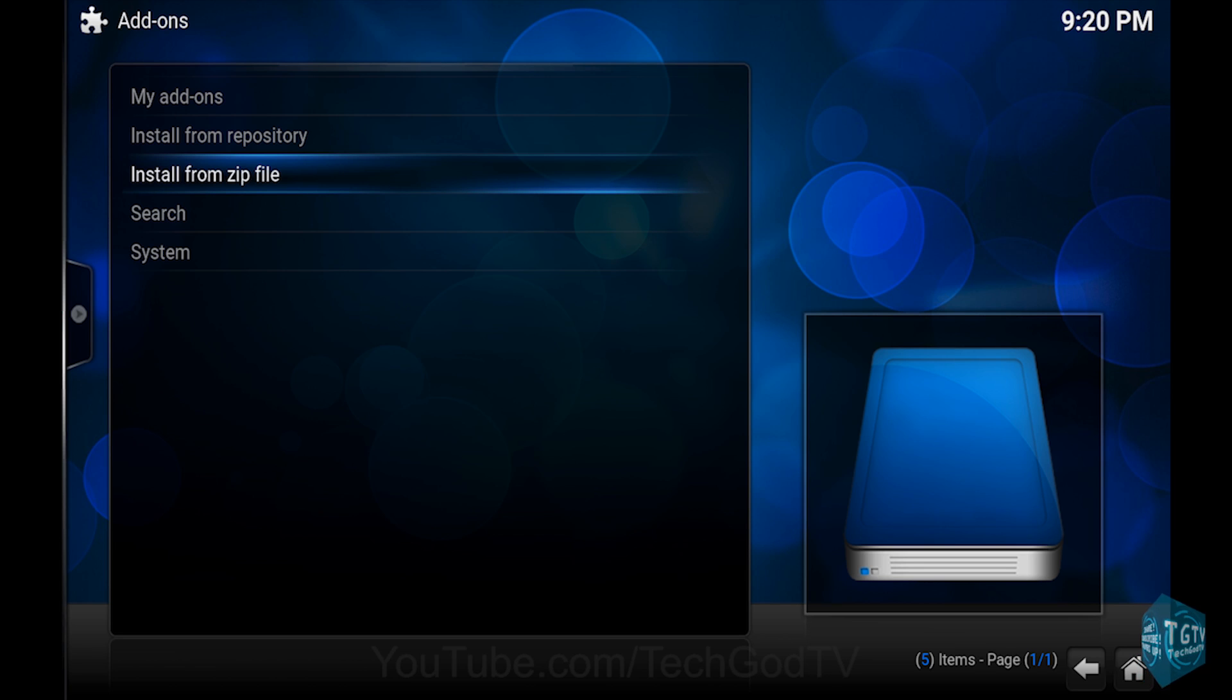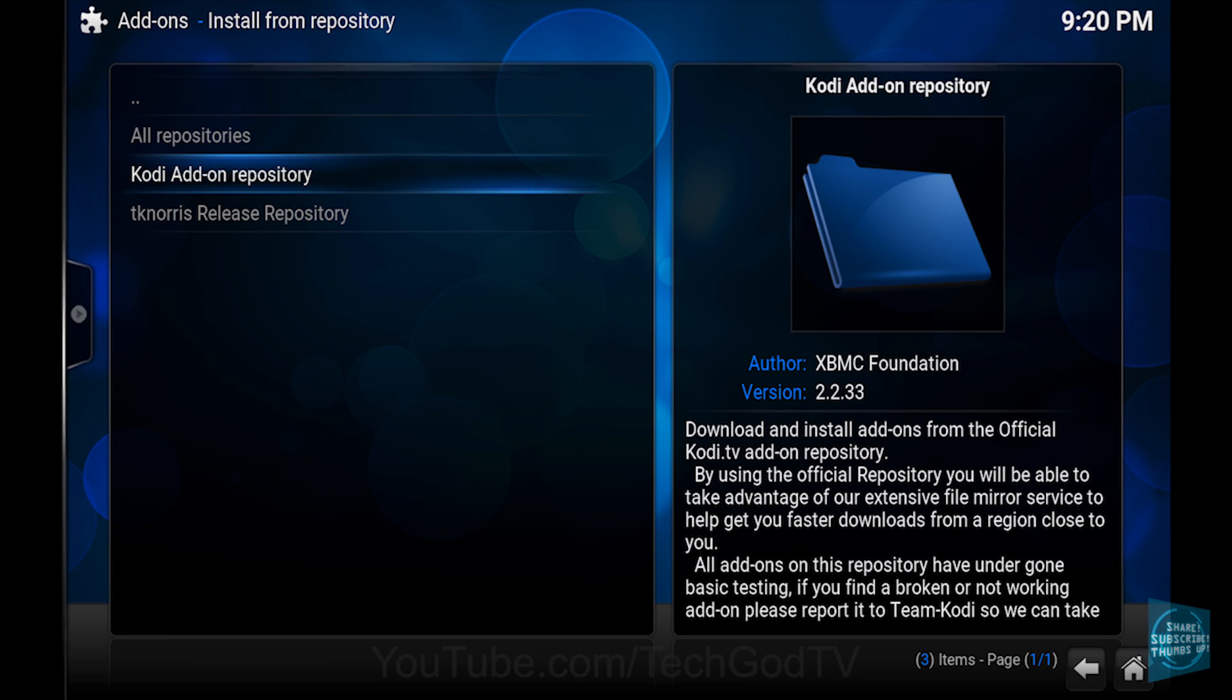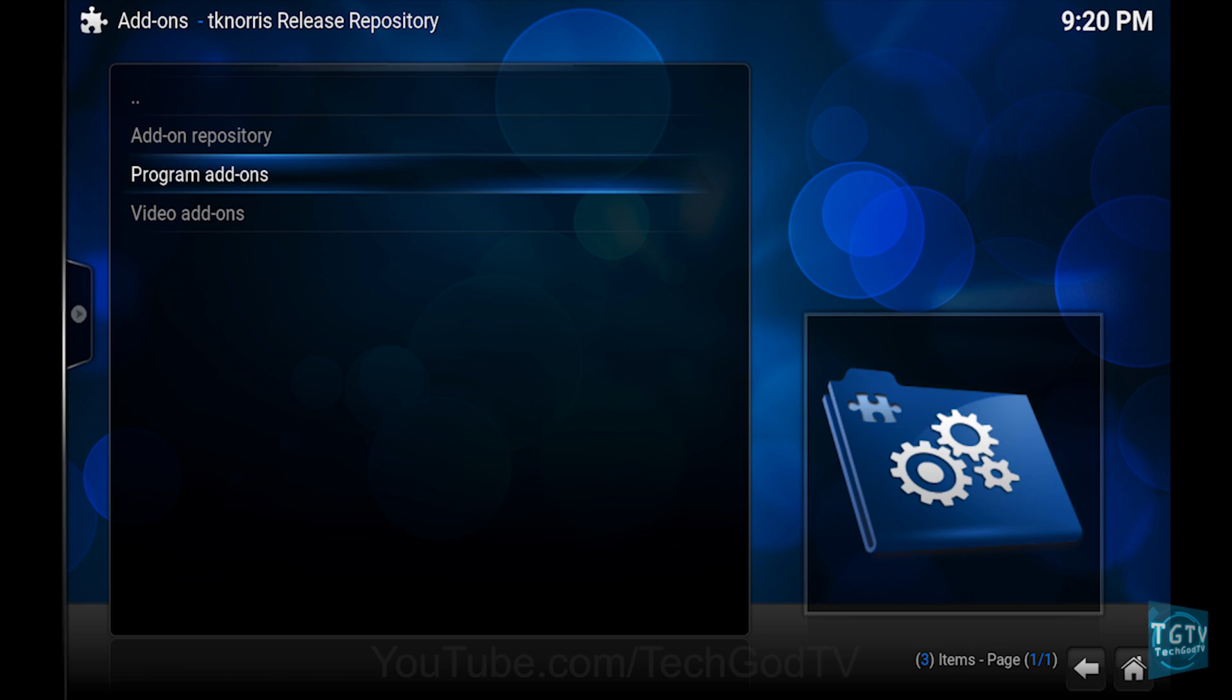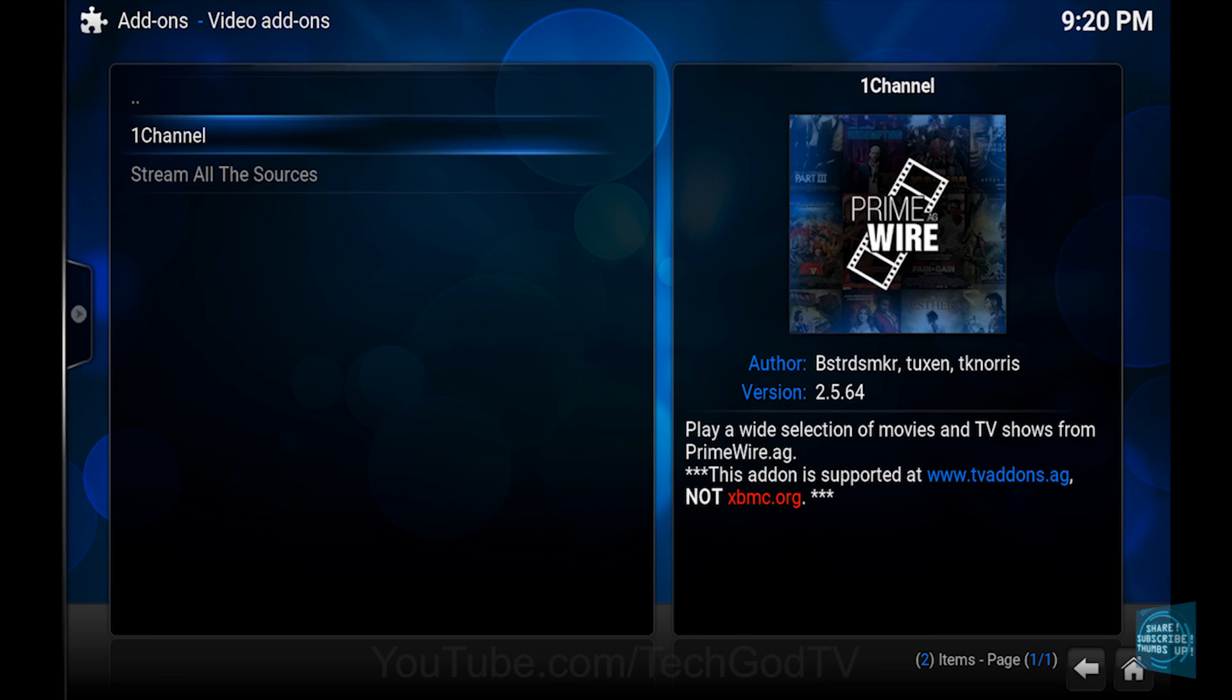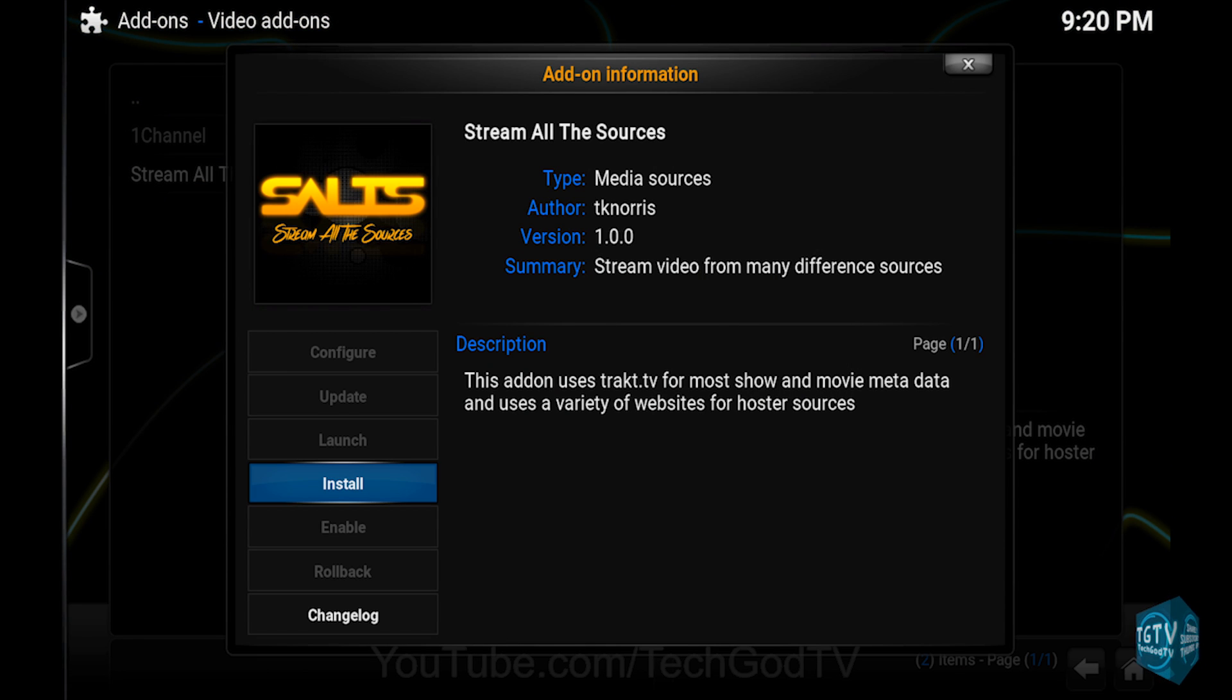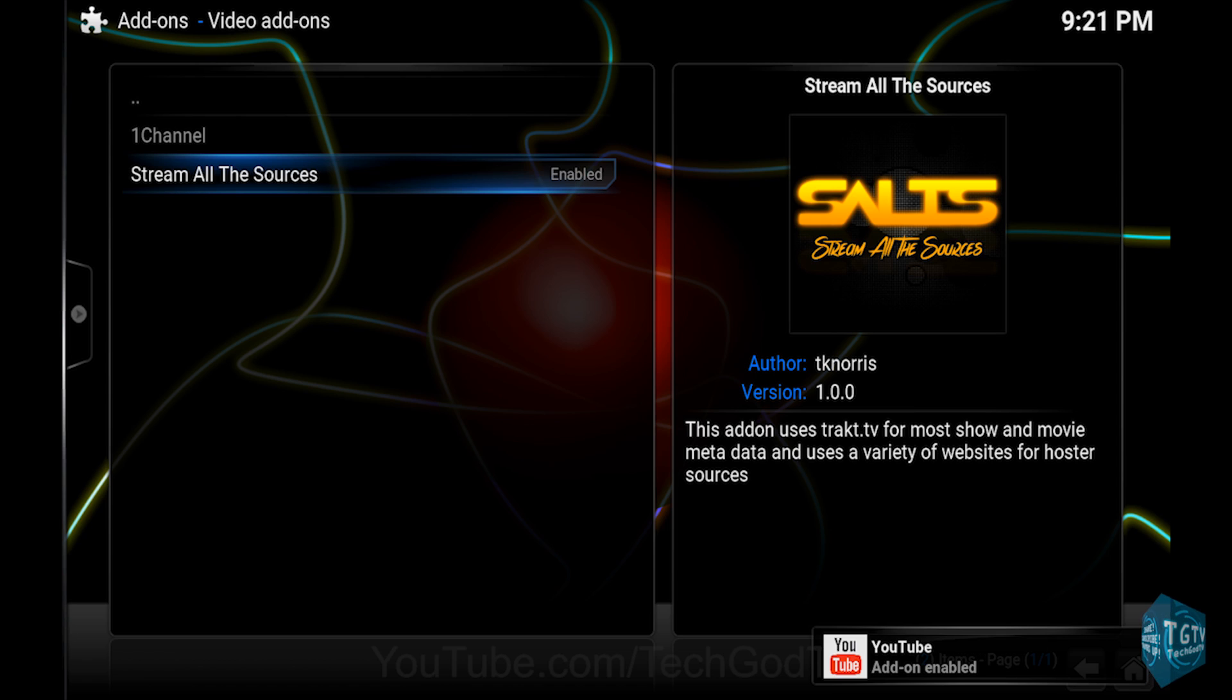Then go to Install from repository. Then go to the TKNorris release repository. Then go to Video Add-ons. Then go to Stream All the Sources. Then click Install and wait until the add-on becomes enabled.